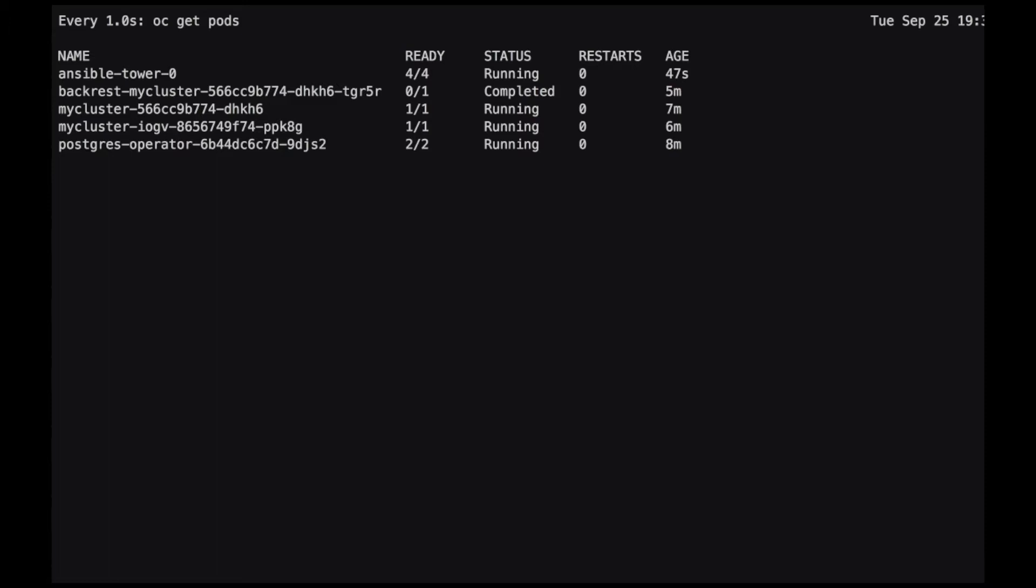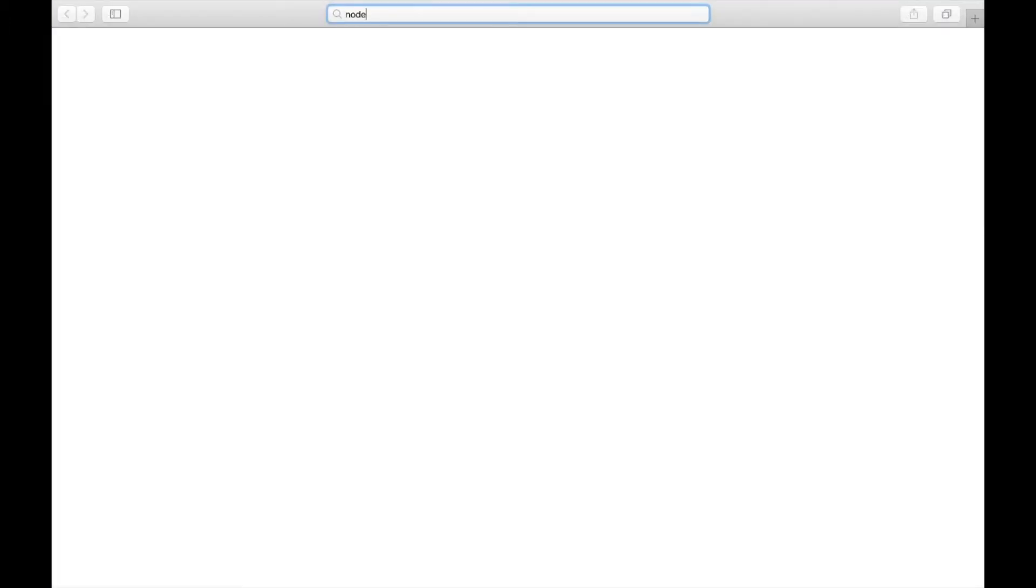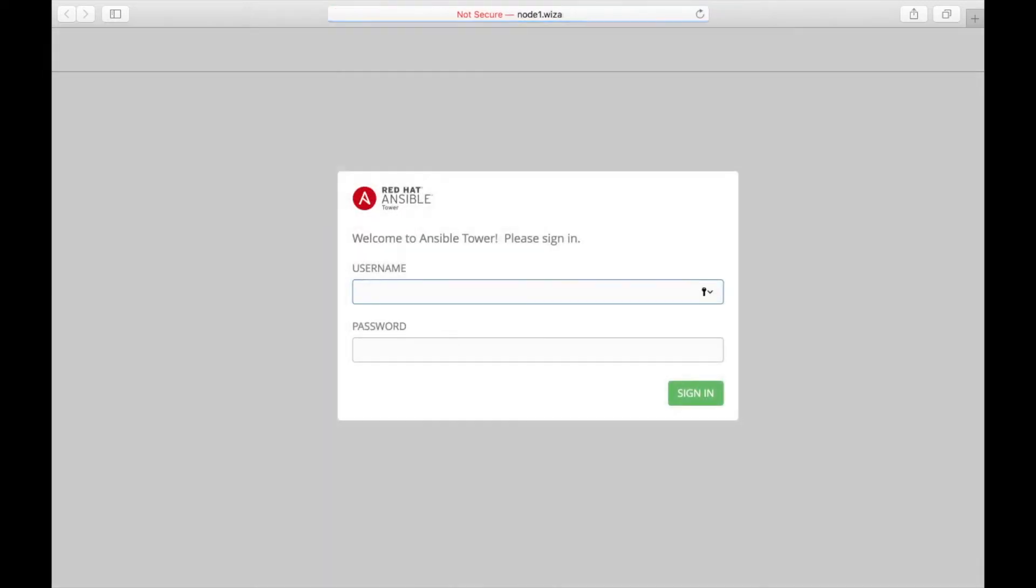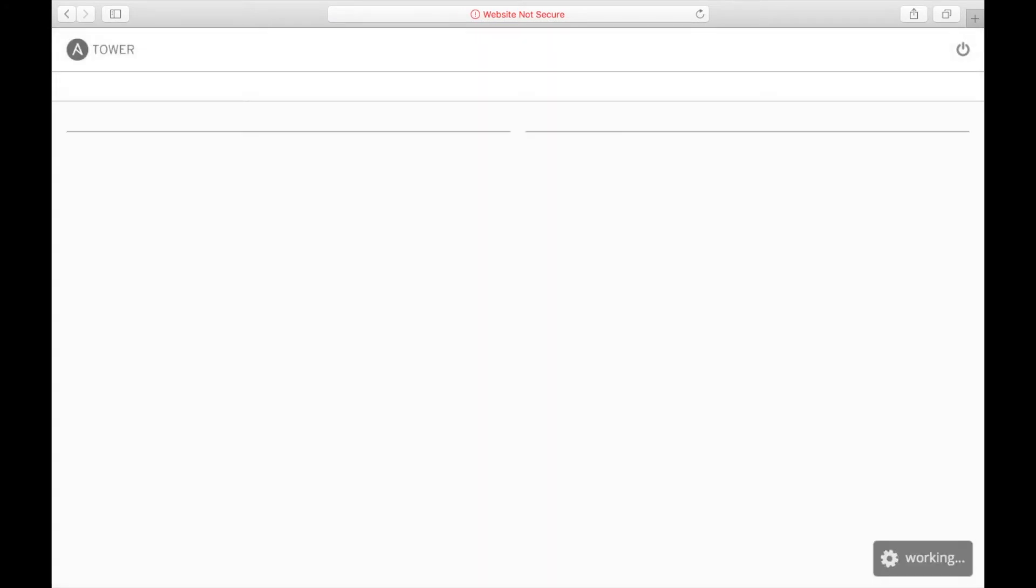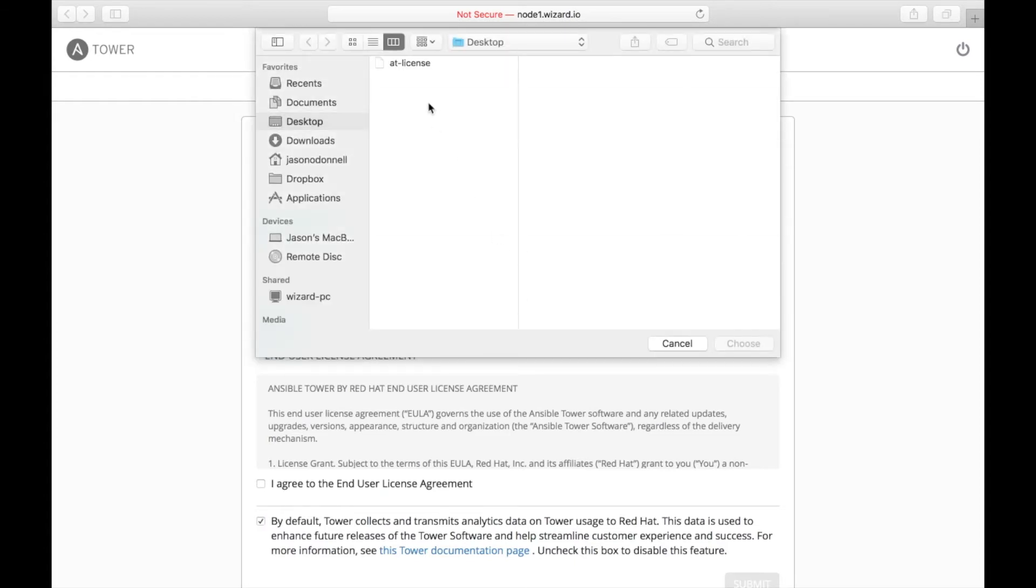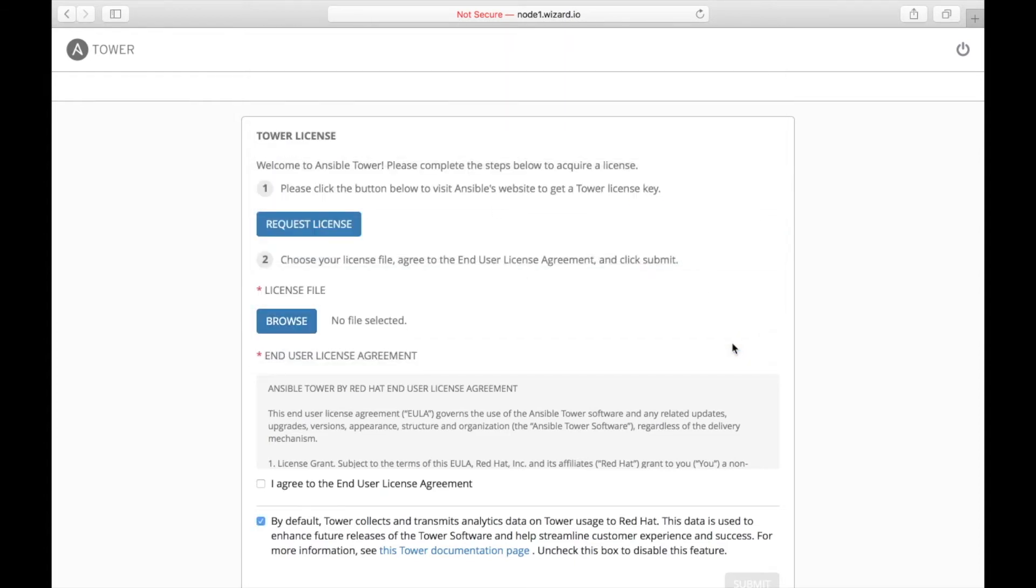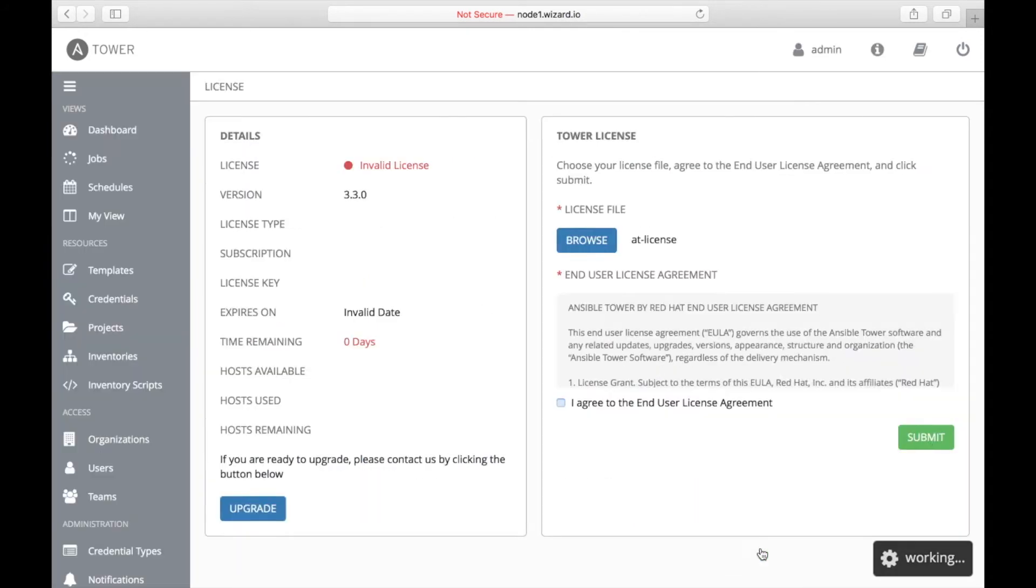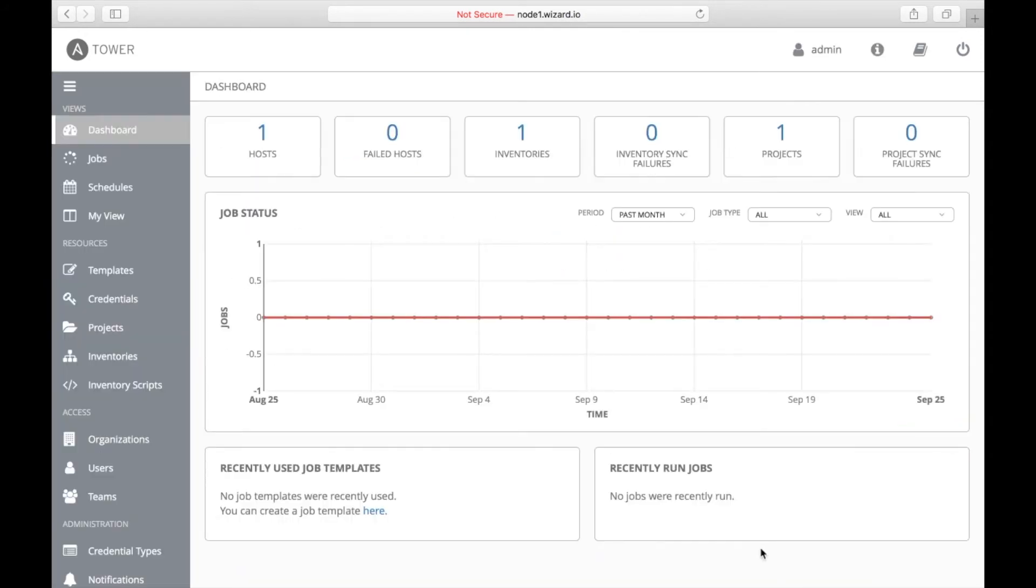Ansible Tower is now ready to be used. We can check by going to the web browser and navigating to the Ansible Tower web app. We'll sign into the web app using the admin username and password provided in the Ansible Playbook inventory file. Next we'll give it a license key. And there we have it. Ansible Tower is now ready to be used using Crunchy certified Postgres as its back end.